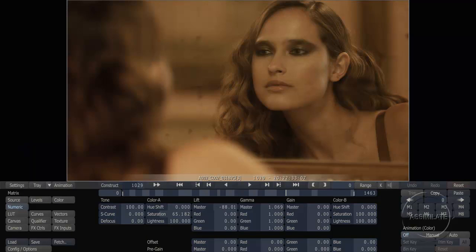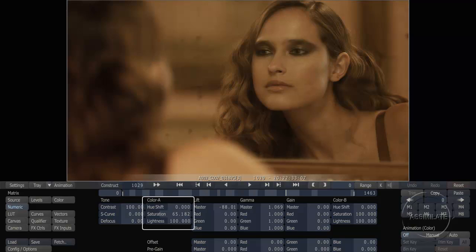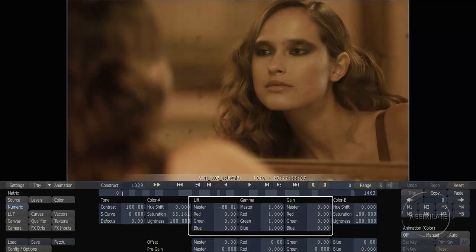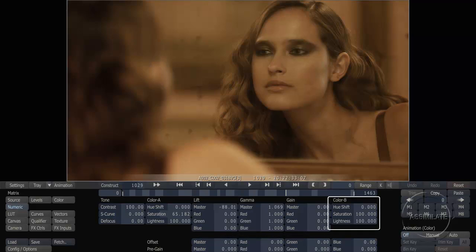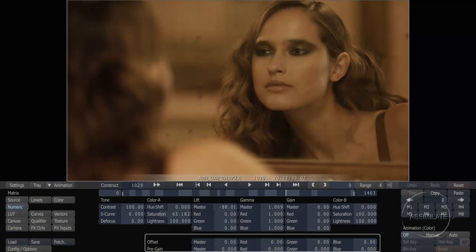We're looking here at all of the primary color grading tools. We have tone controls for adjusting contrast, S-curve, and a little bit of defocus. Color A, which is a hue, saturation, and lightness control. Our lift, gamma, and gain controls. And then Color B, which is an additional hue, saturation, and lightness control that's applied after the lift, gamma, and gain. We also have our offset and pre-gain controls at the bottom.